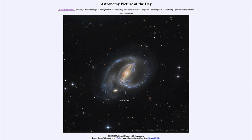When stars form, some of the first to form are the most massive. Those massive stars form quickly and don't live for a very long time. They will eventually end their lives as a supernova, and that is actually what is imaged here.